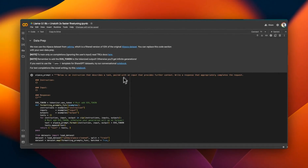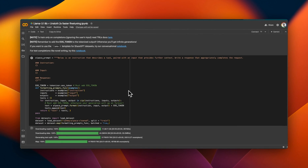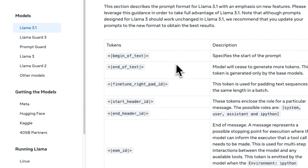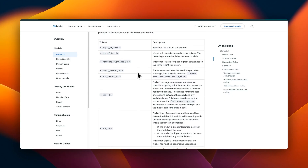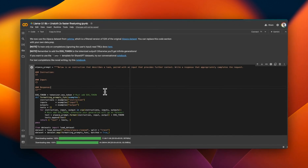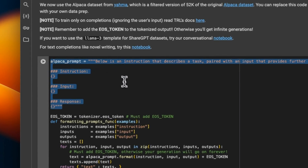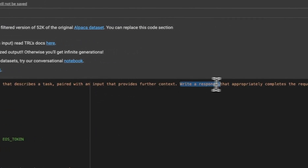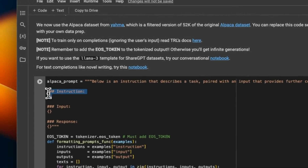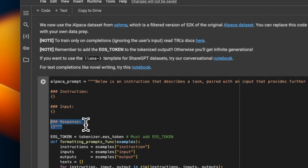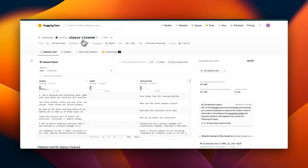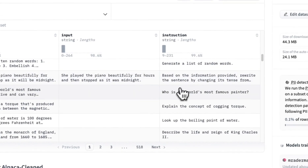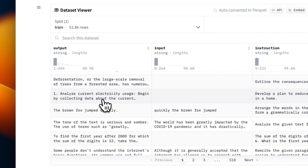Now let's talk about data preparation, which is a very important part when you are fine-tuning your model. Here's how the prompt template looks for the Llama 3.1 family. This is a special prompt template you'd need if you were fine-tuning the instruct version; however, since we are fine-tuning the base model, we get to choose our own prompt template. We're going to use the Alpaca prompt template, which comes with an instruction: 'Below is an instruction that describes a task paired with an input that provides further context — write a response that appropriately completes the request.' We provide an instruction and input, and the model generates a response. For fine-tuning, we'll be using the Yahma Alpaca clean dataset, which has output, input, and instruction columns. Not in all cases do you have an input, so the instruction directly becomes the input to the model, and the model generates the response.